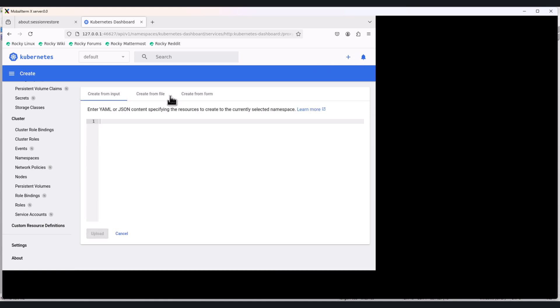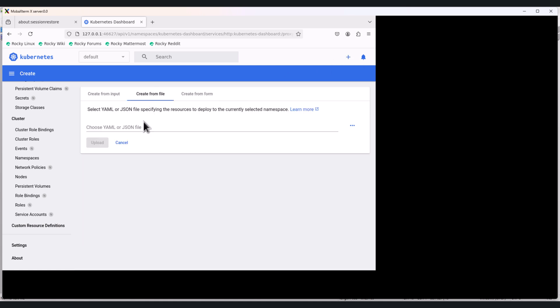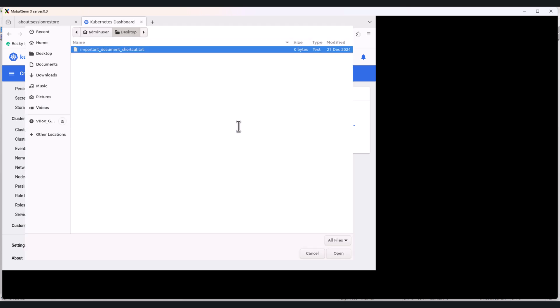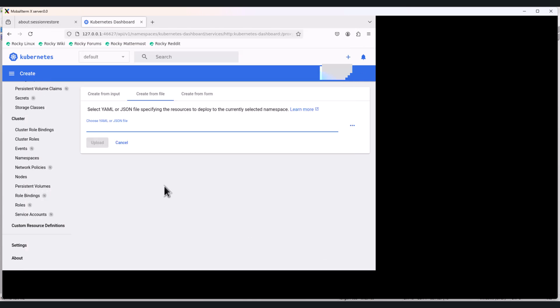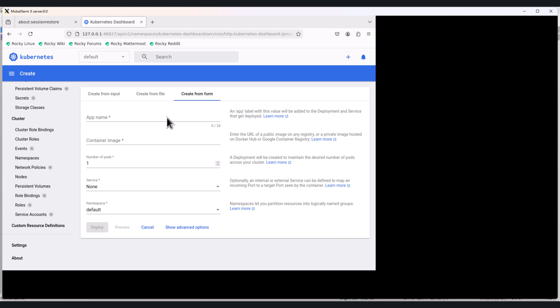Next, let's see the other method: upload YAML or JSON file from the machine. Ideal for sharing manifests with your team or version controlling configs.